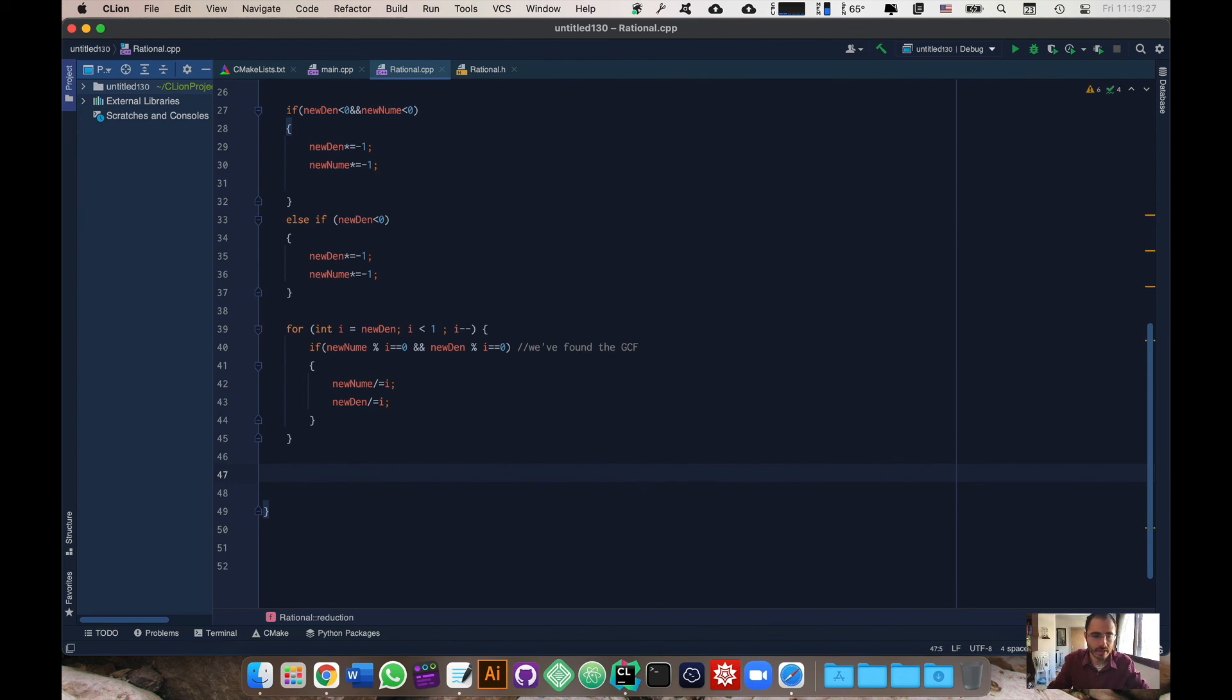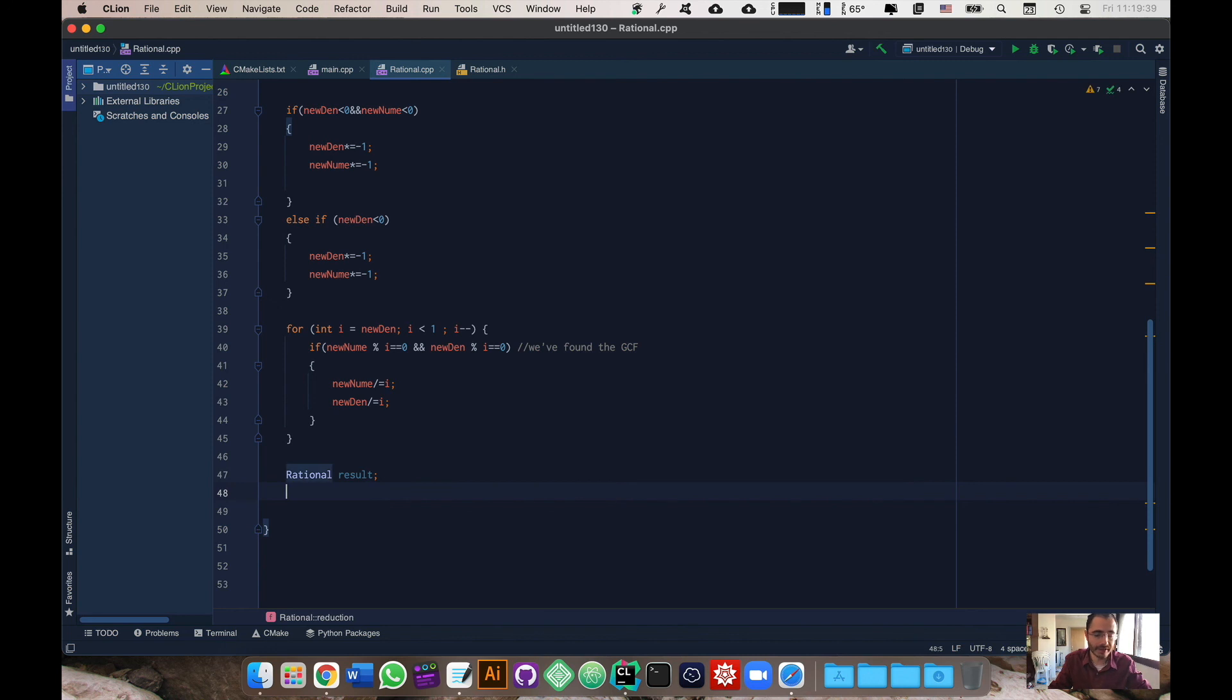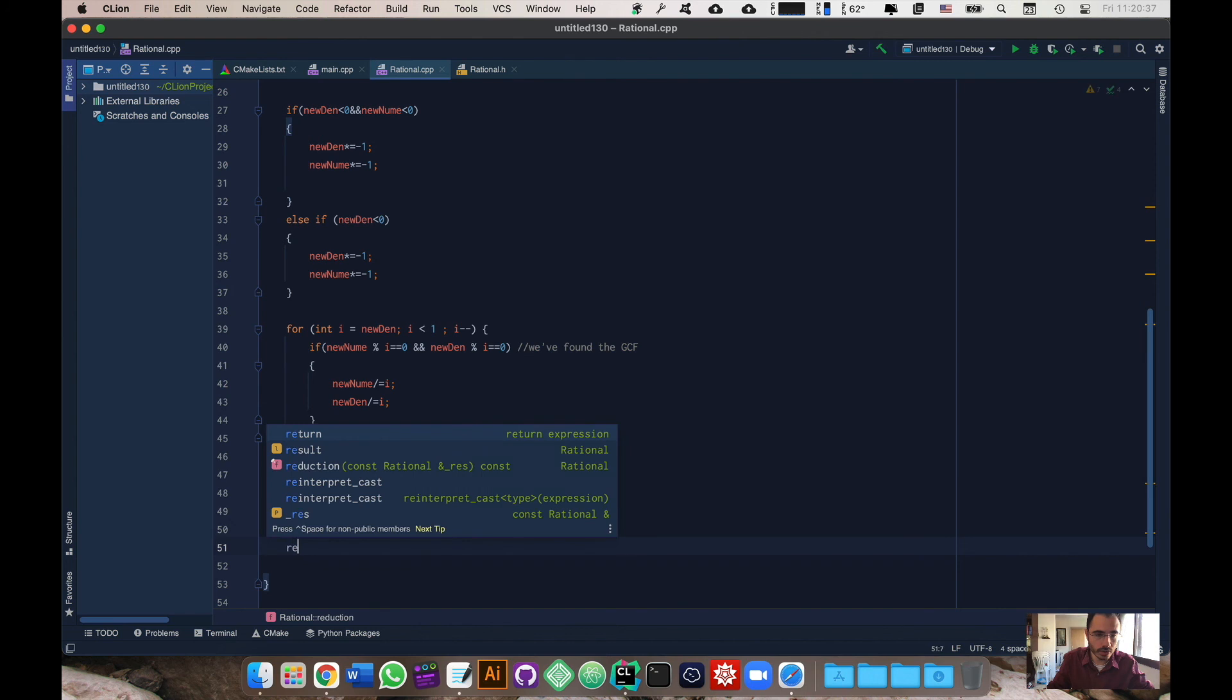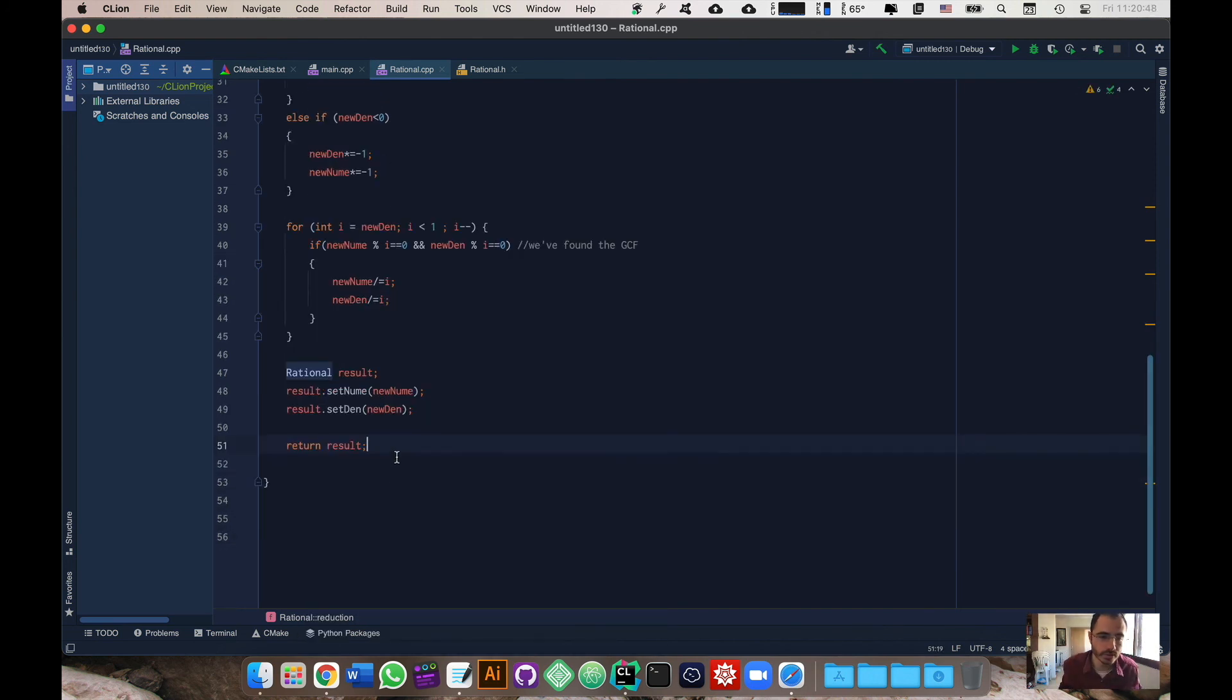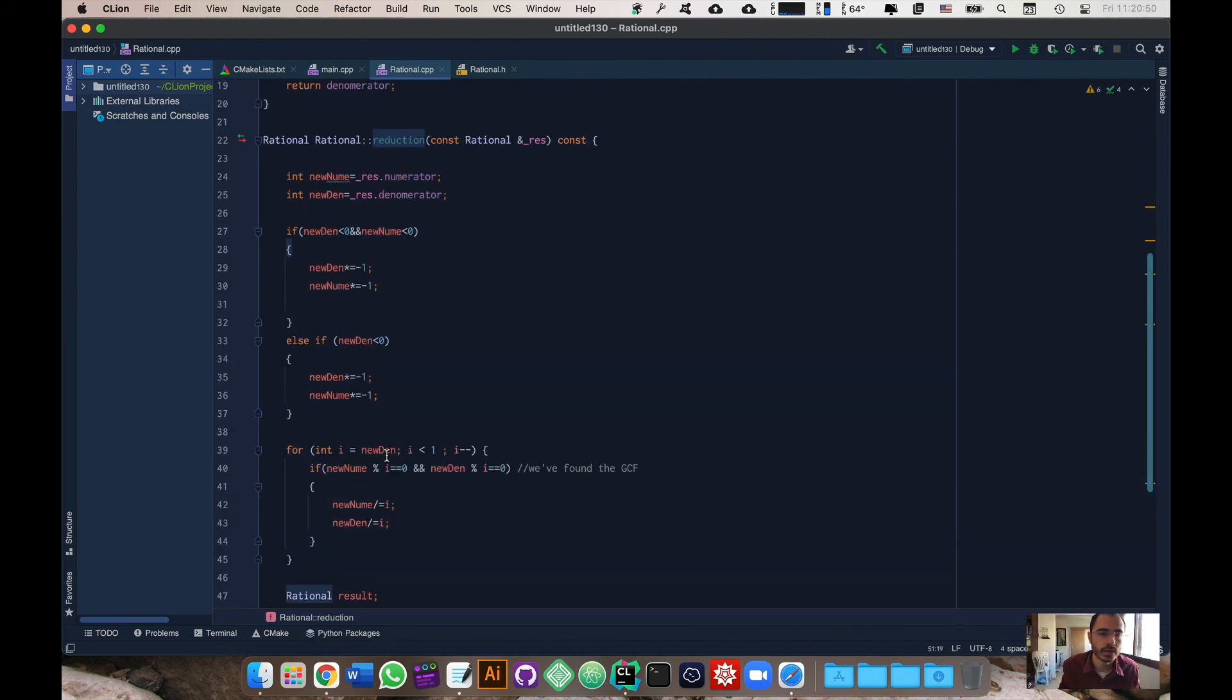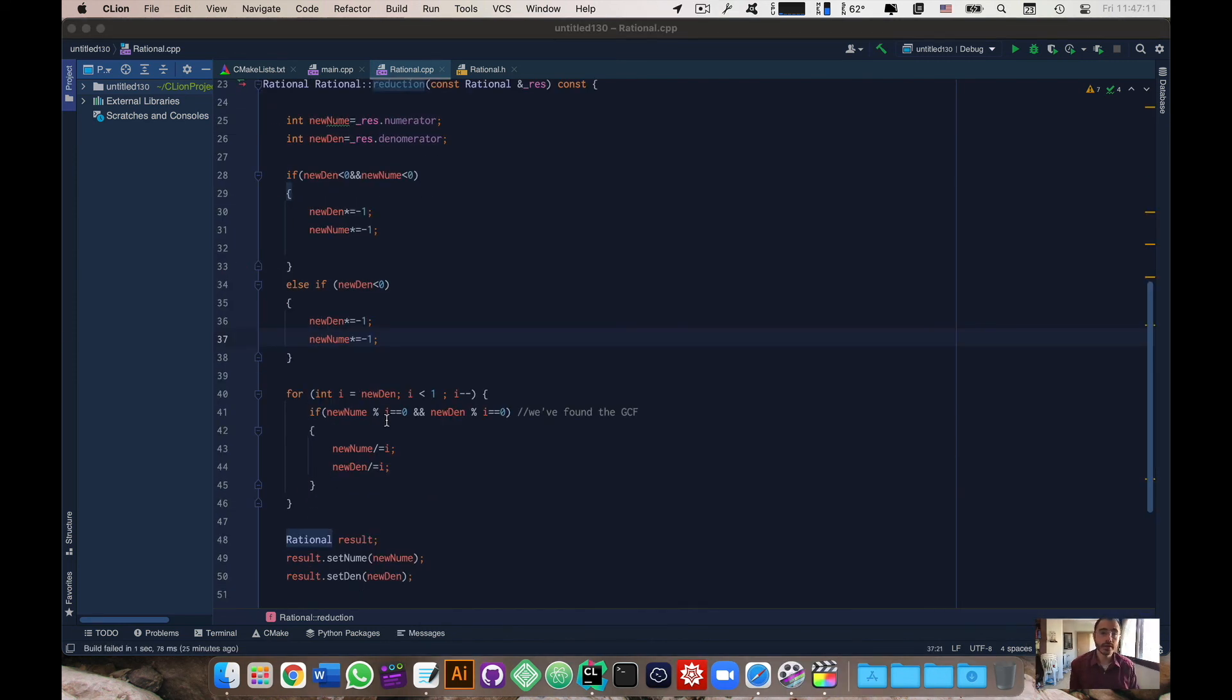That's it. The final thing for this method is we have to declare a new rational number. We can do rational result, this is our new result. We're going to declare it and then we have to set the values that way. Then what we're going to do is return result. This will actually return the reduced fraction. We've successfully created the reduction method and now we're ready to move on.